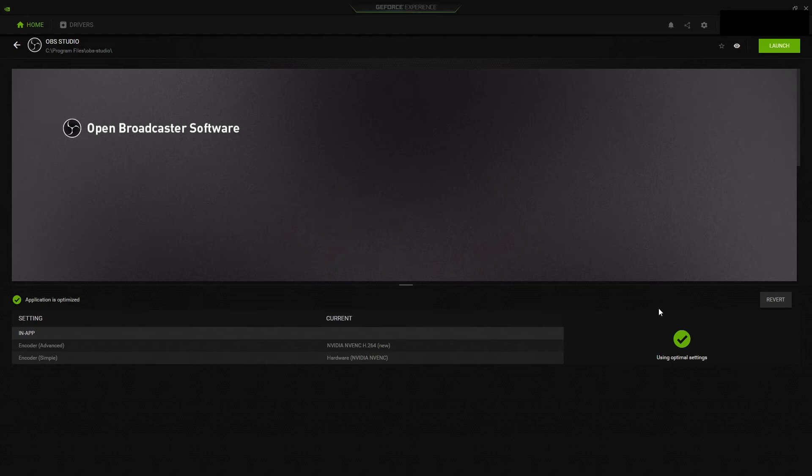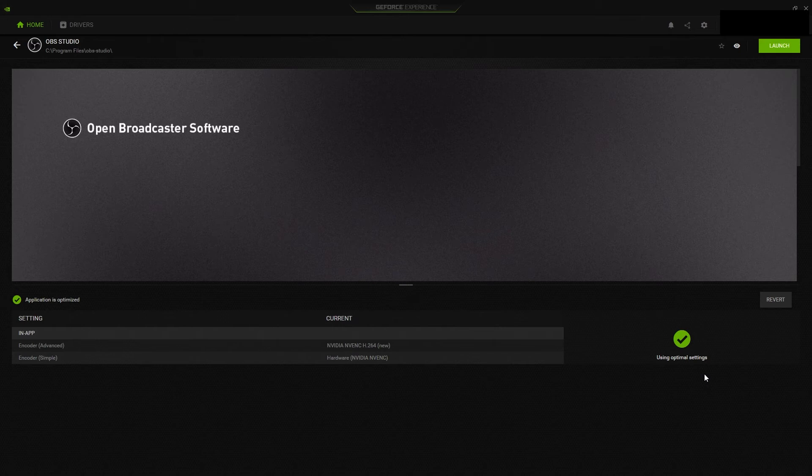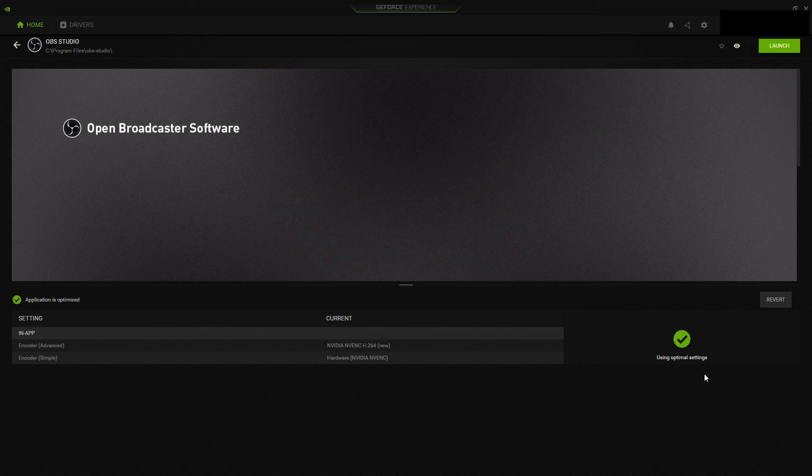And now it is optimized for optimal settings. After you optimize, games and apps that can utilize GPU will perform better. These apps will use NVIDIA NVENC encoder to give you best performance options.